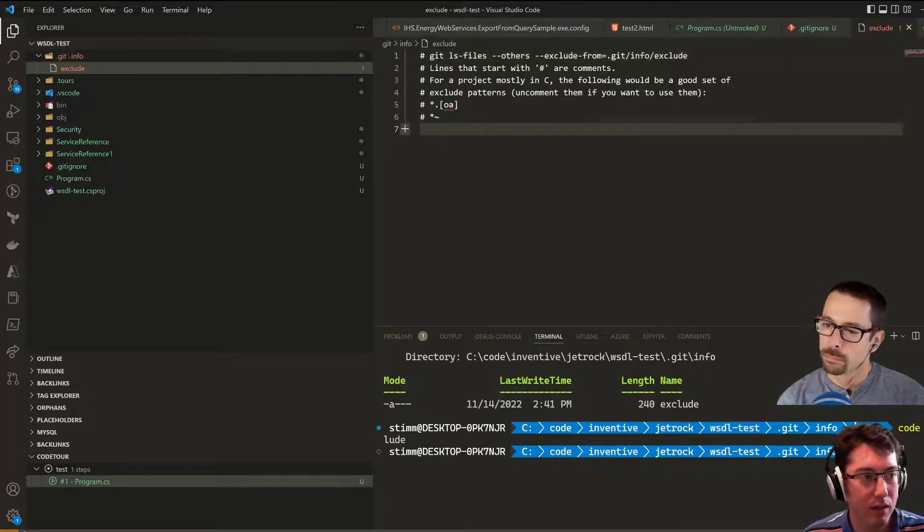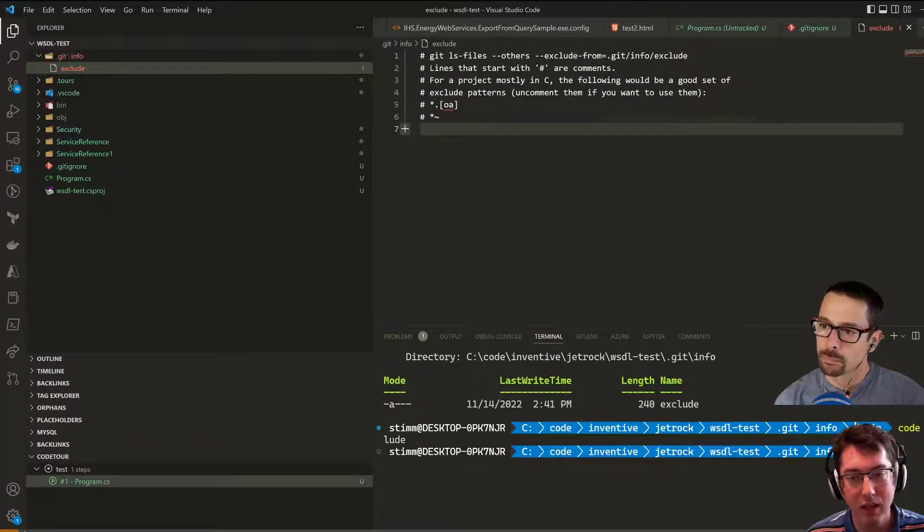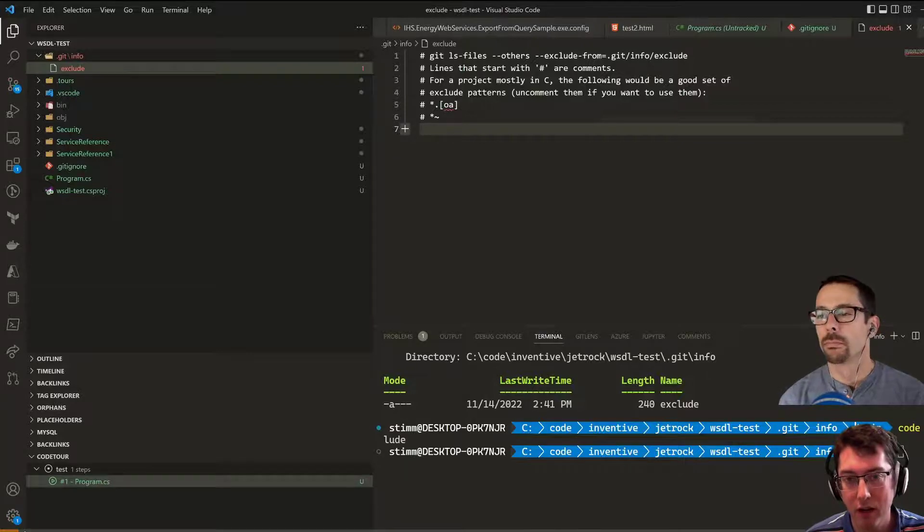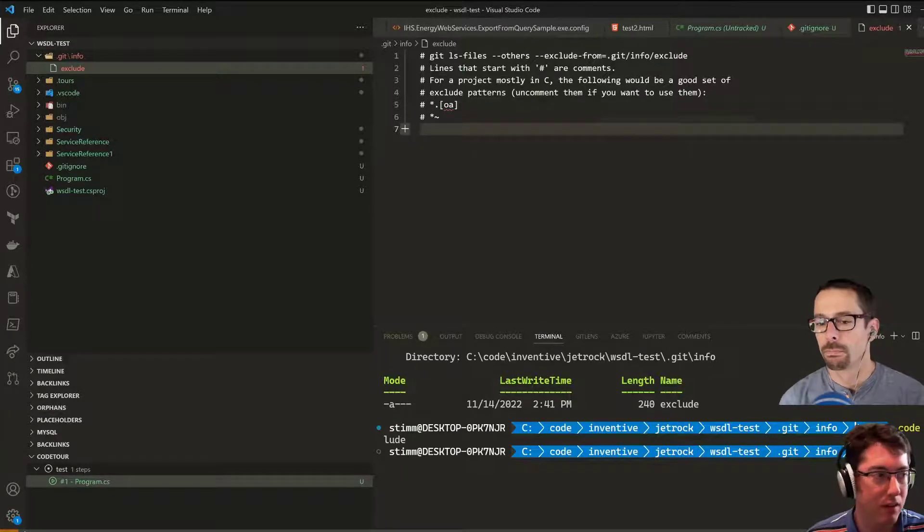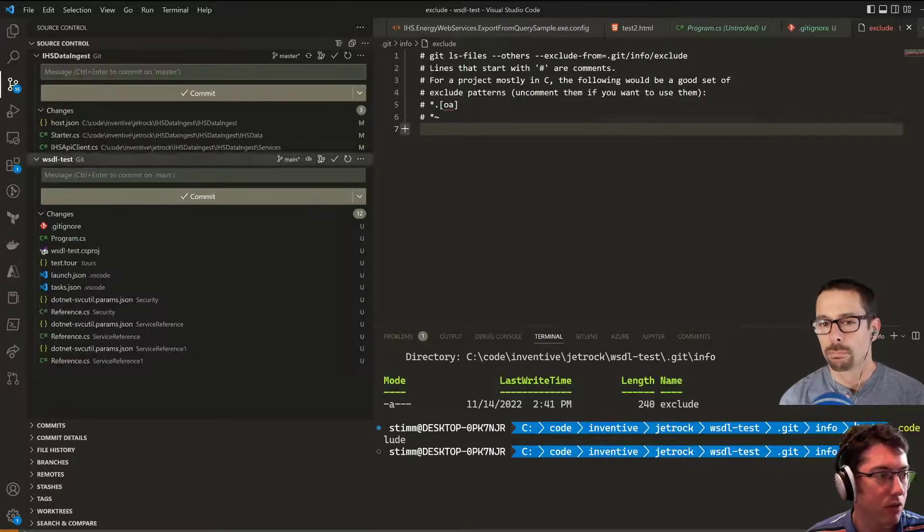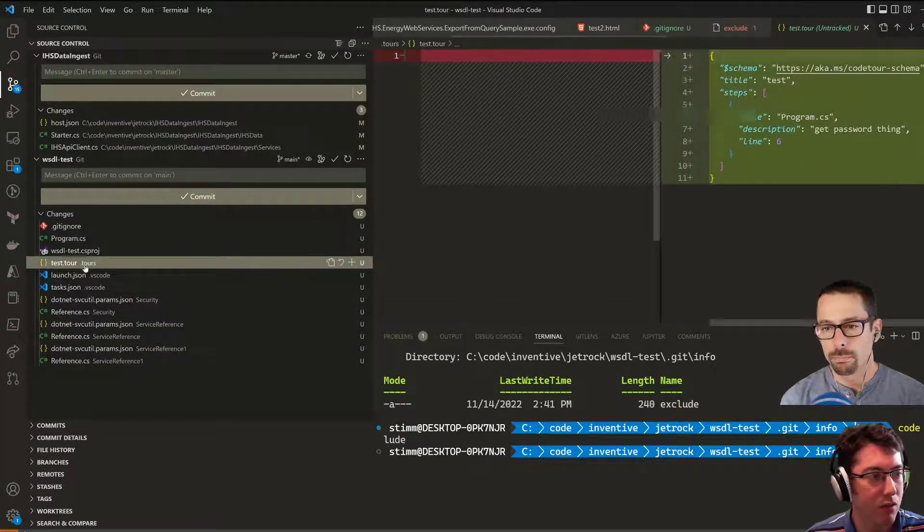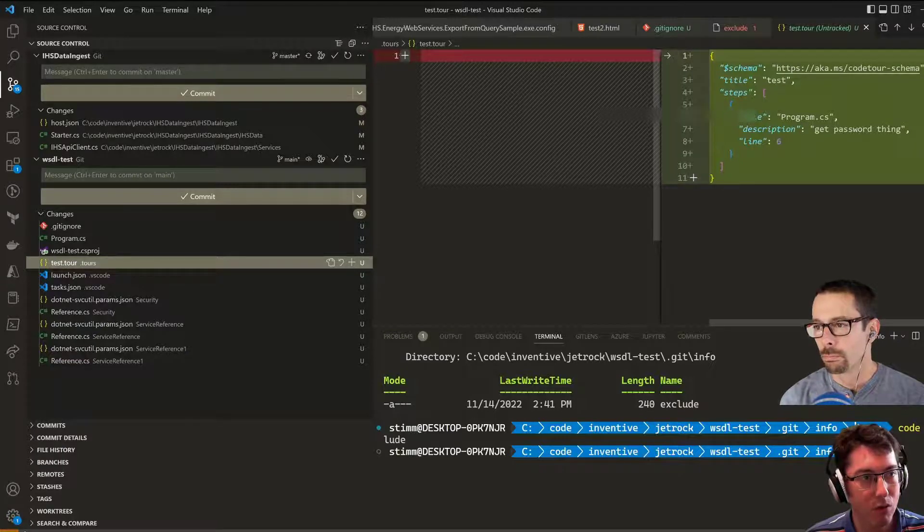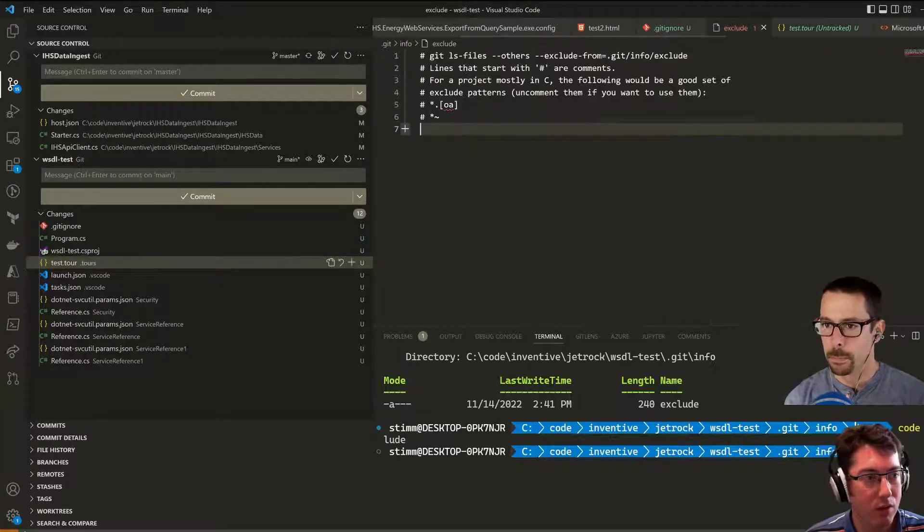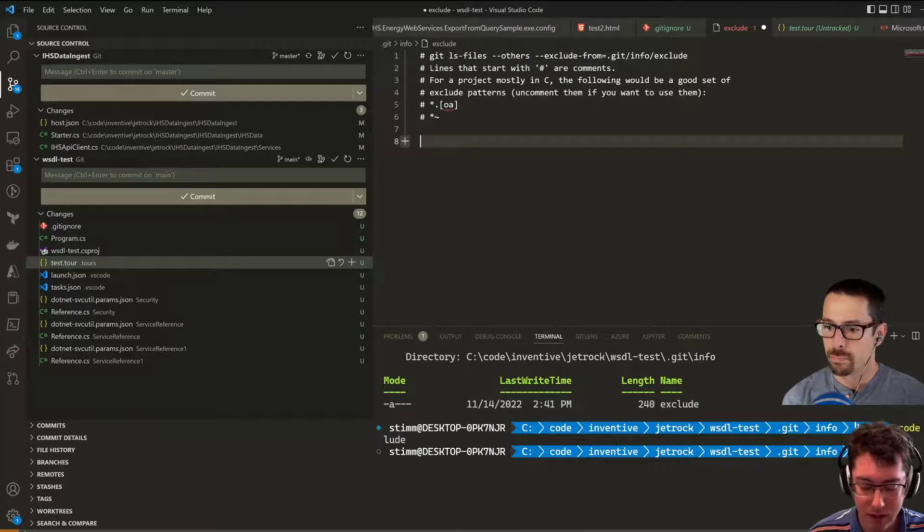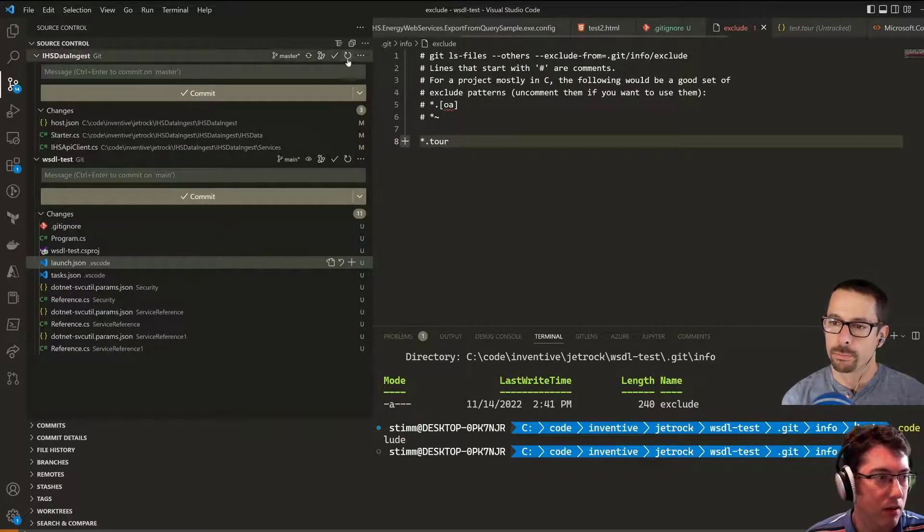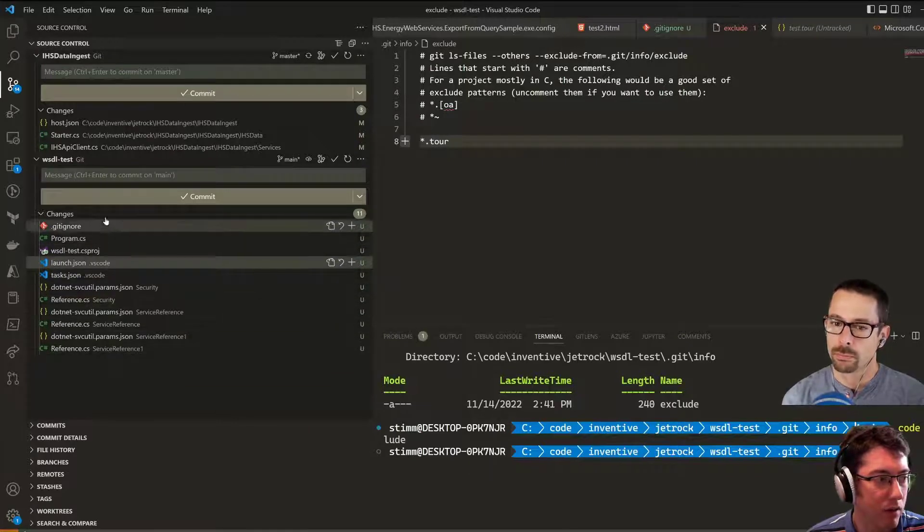This file takes in basically the same syntax that we had before for ignore files, but this one's just private and secret for me. If I take a look at what would be checked in right now, I can see that I have test.tour, which is going to be my code tour. But I would like to exclude this, so I could just add it here like *.tour, save this file, and it's fallen off the list of things that are going to be checked in.